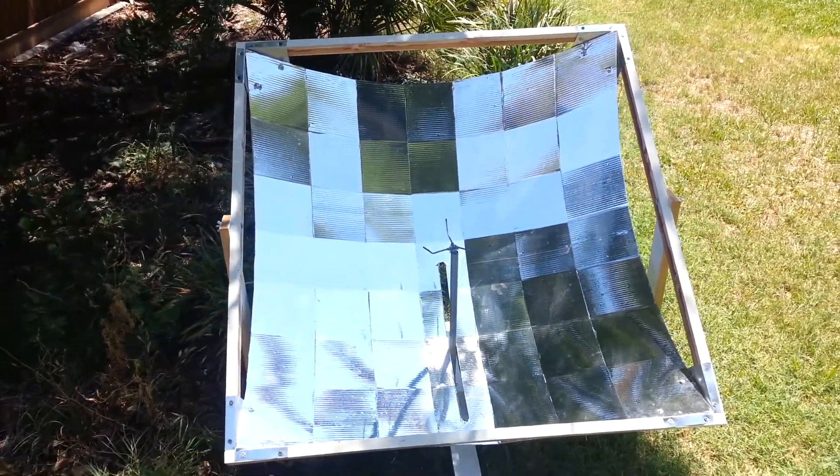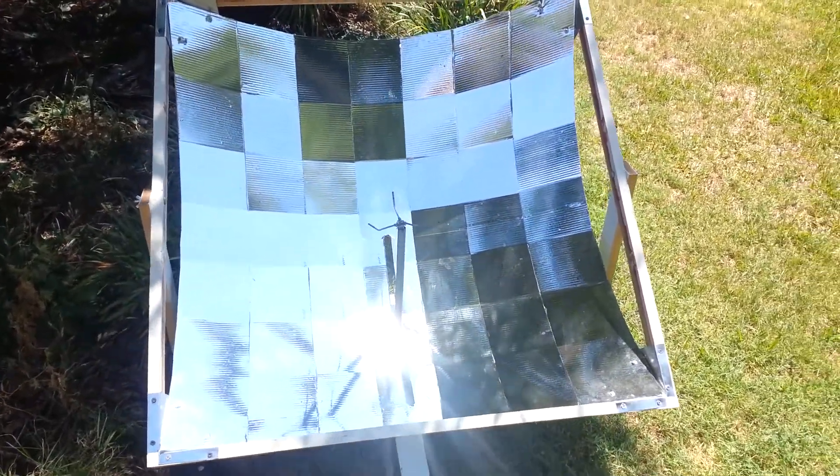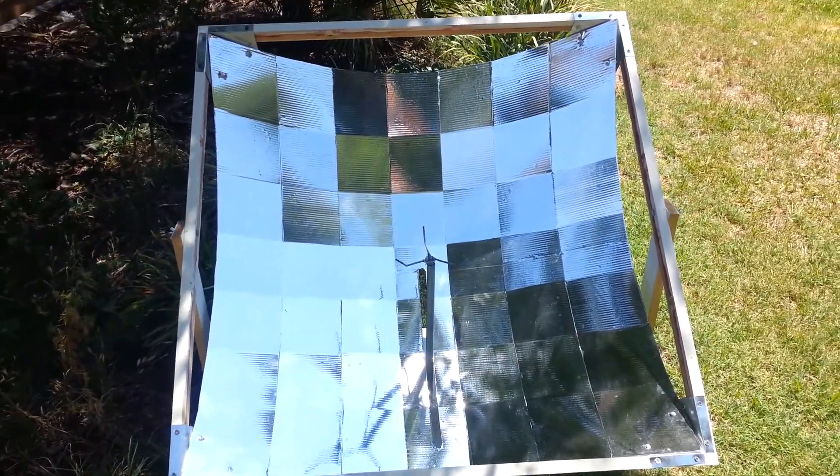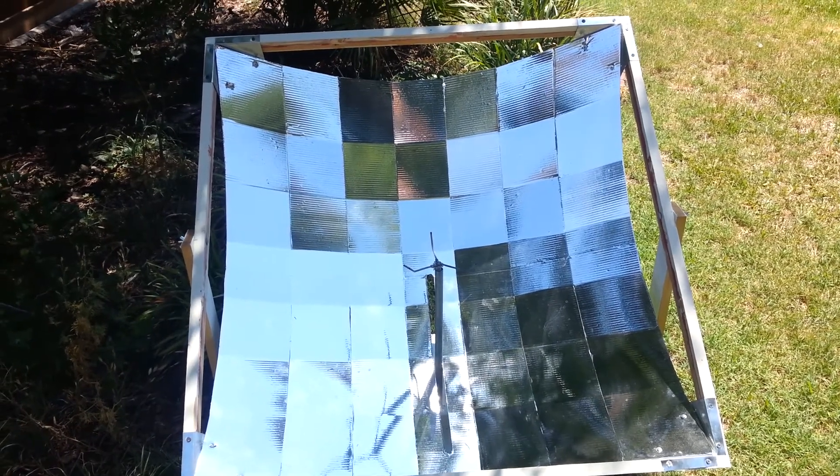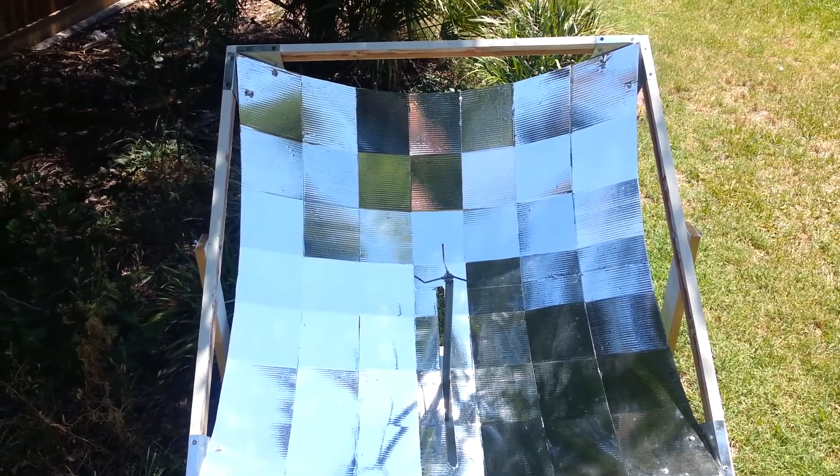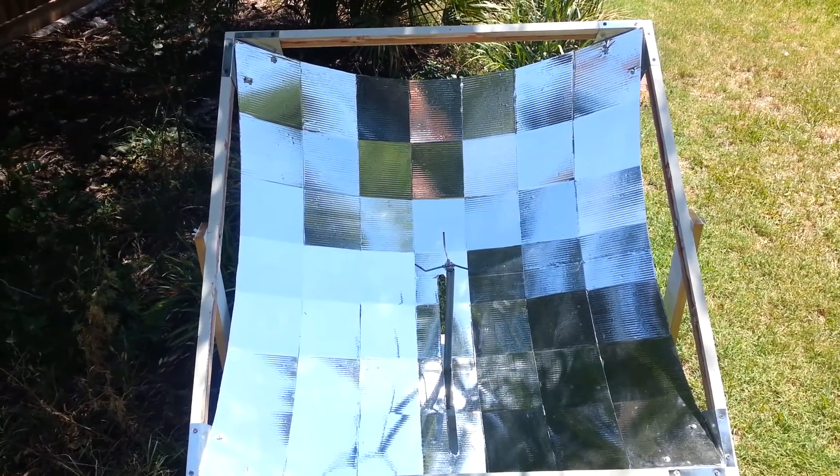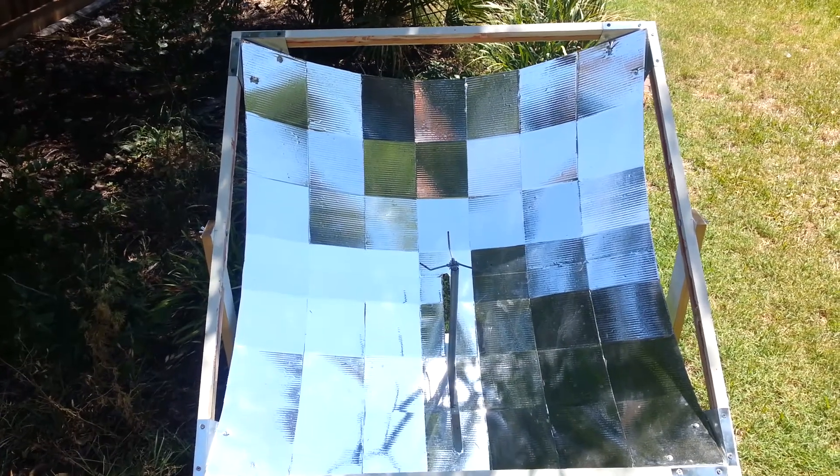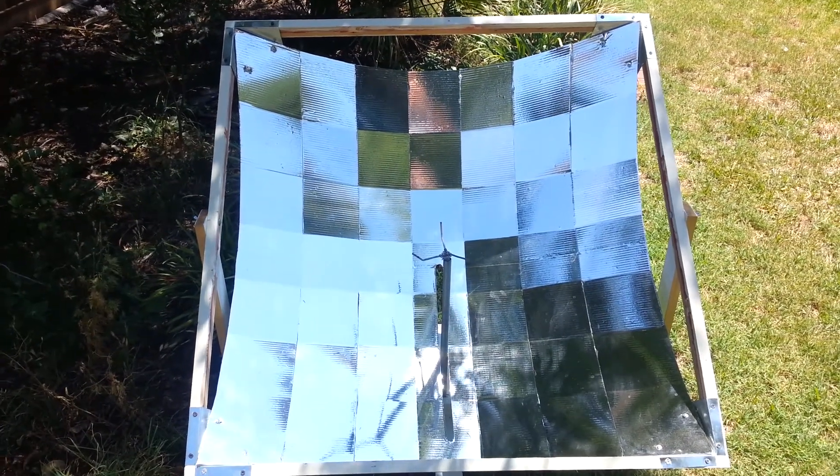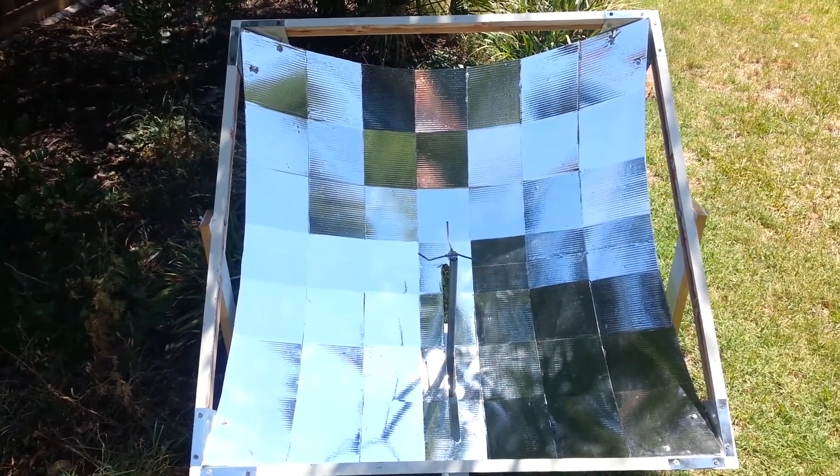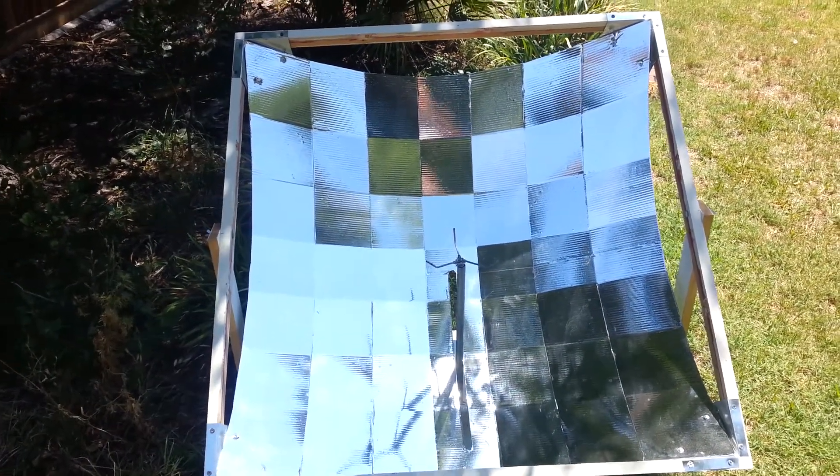The reflector has 49 facets and measures 38 inches by 38 inches, yielding a net solar collection area of 1,444 square inches, which is a pinch over 10 square feet and a bit under a square meter.